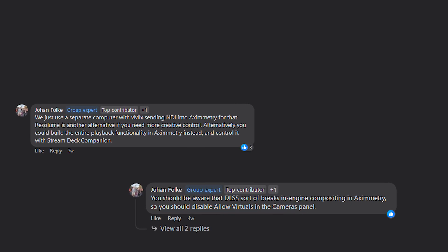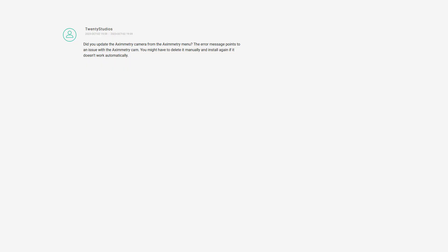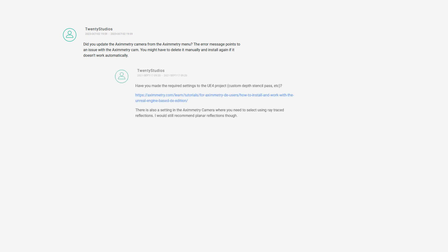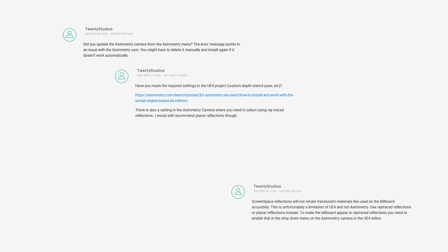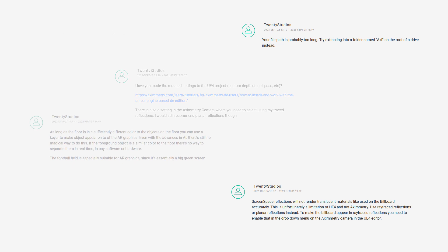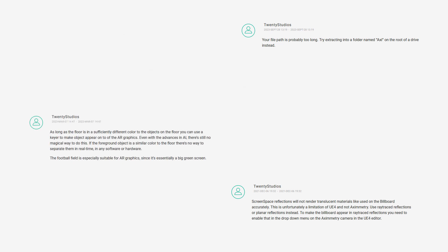He's everywhere and I'm 99.9% sure that he goes by the tag 2D Studio. So take a note of the name Johan Foe if you ever need help. There is one master Aximmetry and Unreal Engine practitioner for you right there. With that said, what does he mean by planar reflections and whatnot?